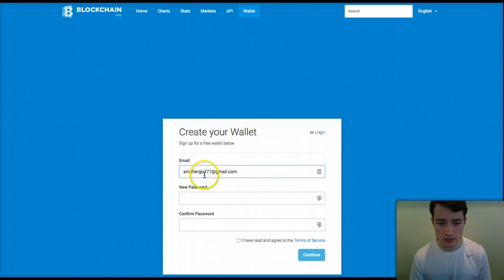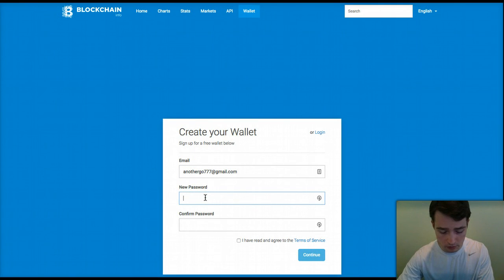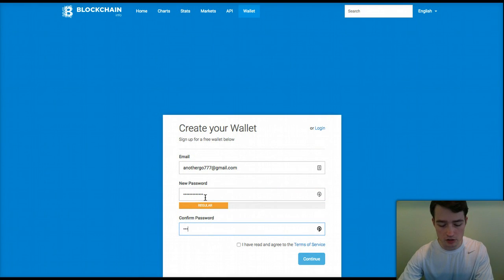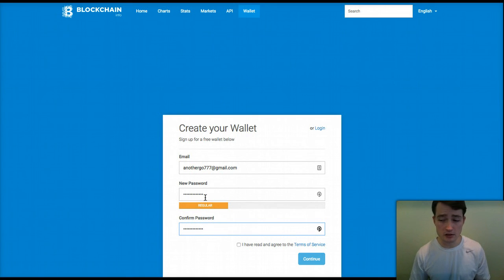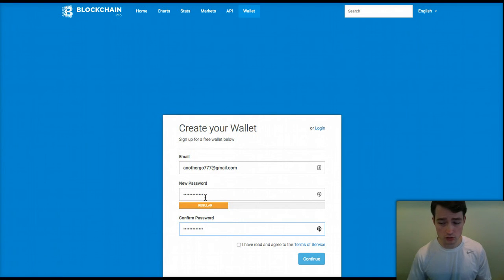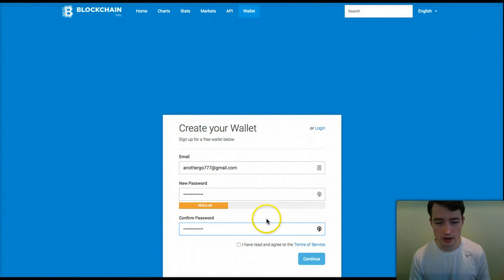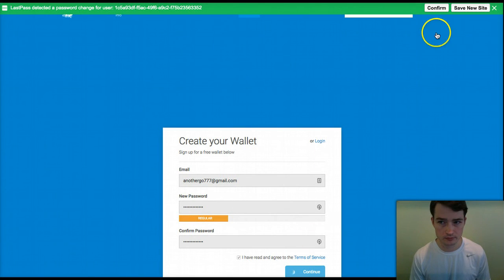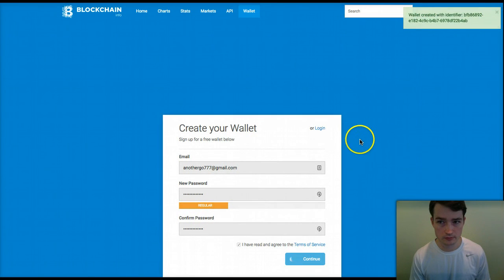Definitely secure whatever email you use to start up this account. Then just come up with a password — make sure to come up with a very secure password. Use a phrase, a multiple-word phrase, where you use letters, numbers, and symbols to make up that phrase. That's always a very strong type of password. Now I've filled this out, I'm just going to check the box and click continue.